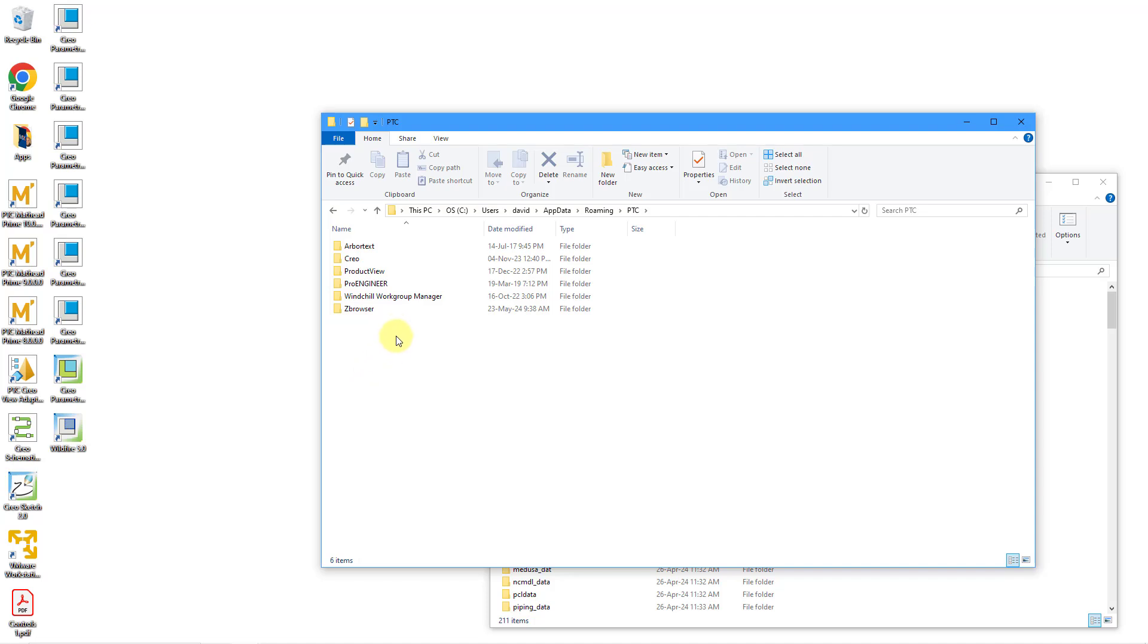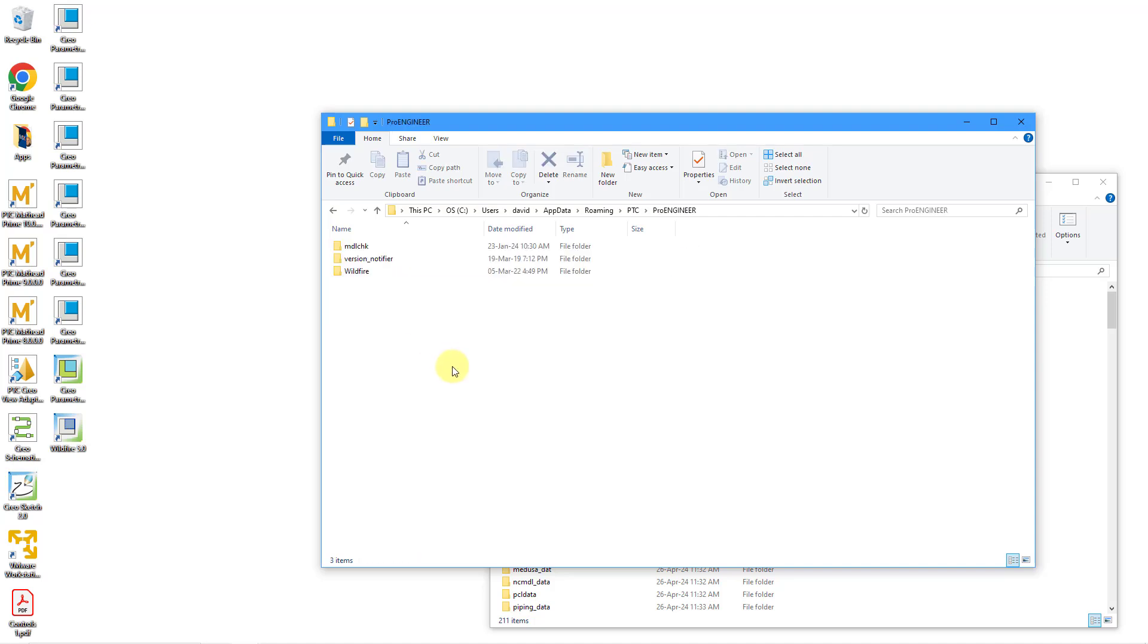Then you want to scroll down in here and find the PTC folder. And then within PTC, you want to go to proengineer. You would think maybe it would be Creo, but nope, it is proengineer. And then within proengineer, well,